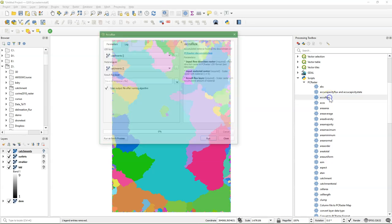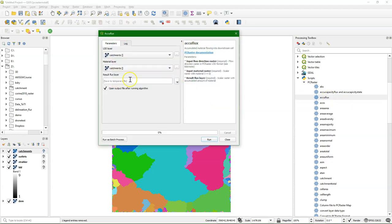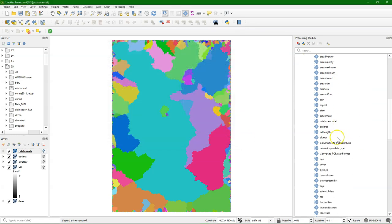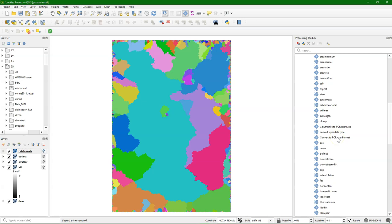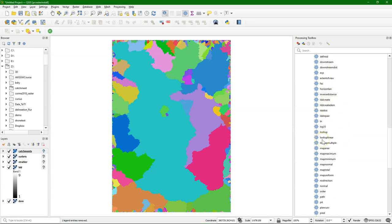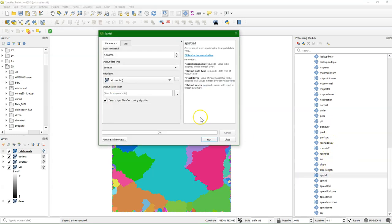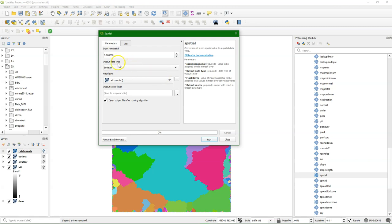You can also accumulate the flow with the acuflux operation. Ldd is the input, but it needs a material layer. And I just want to set the material to a value of 1 for all cells. So I use the spatial tool to convert a value into a map which has that value for each cell.